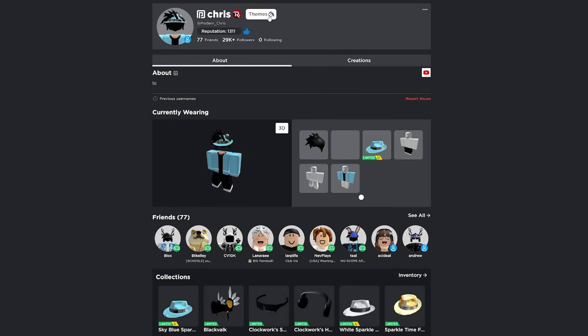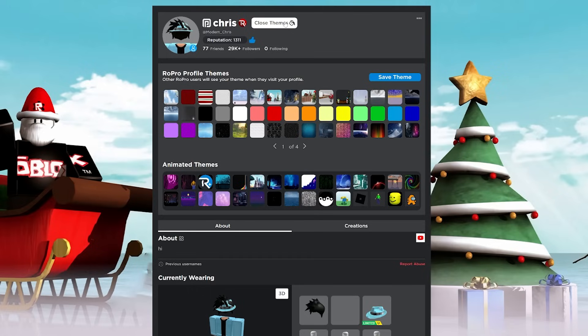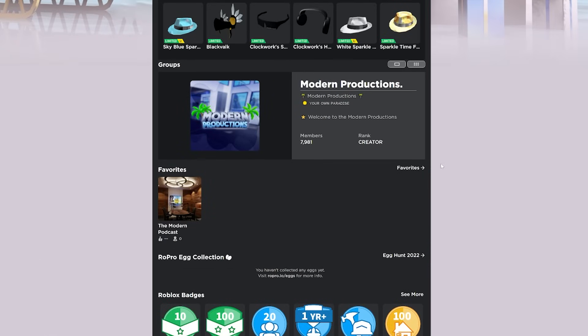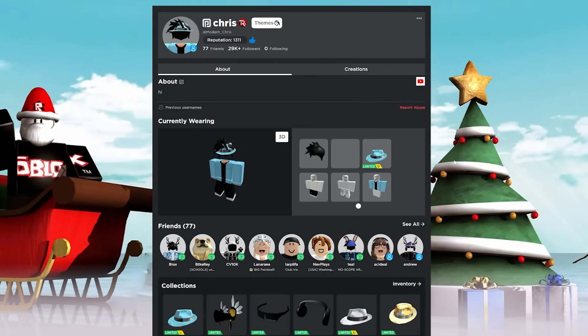You're also able to pick a theme for your profile. So maybe I wanted to do a cool Christmas theme right here. I'll just click that, close the theme. Now my entire profile has this theme. Now that only shows for RoPro users, but if somebody has RoPro and they go on your profile, they're going to see this theme right here, which is pretty cool.